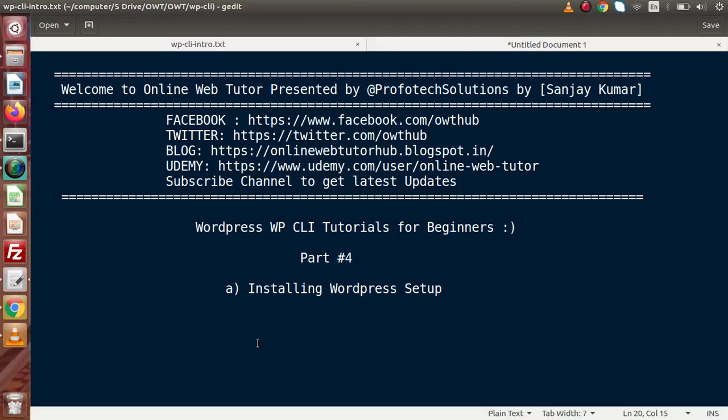Hello guys. Welcome to Online Web Tutorial presented by Profit Textions team. I am Sanjay. We are learning WordPress WP-CLI tutorials. This is our part number 4.